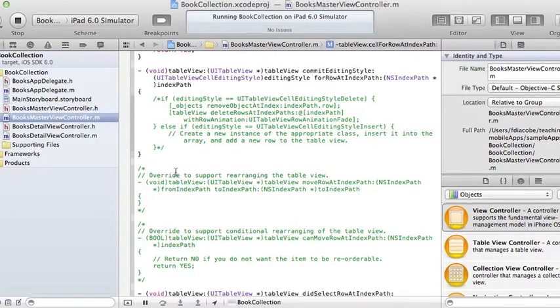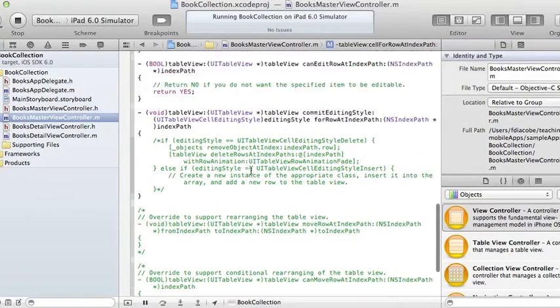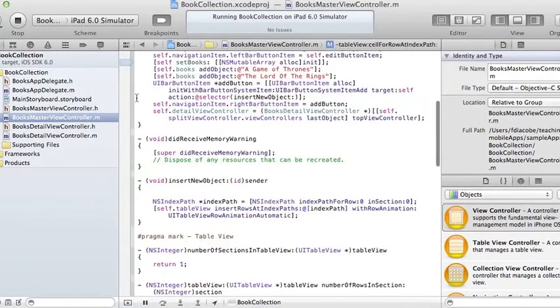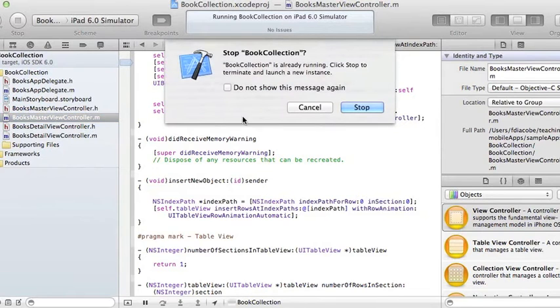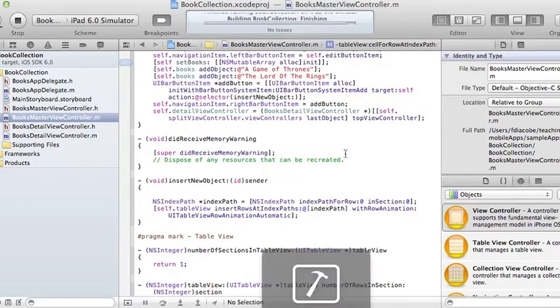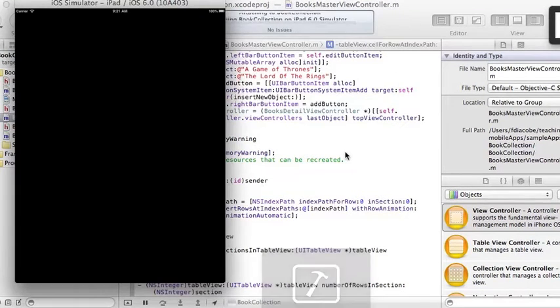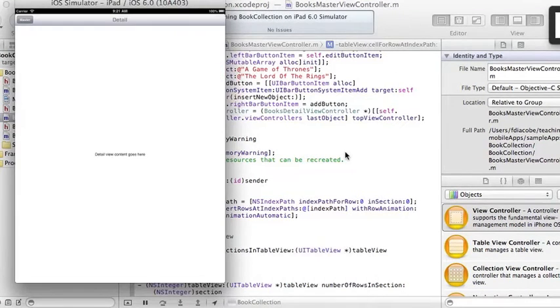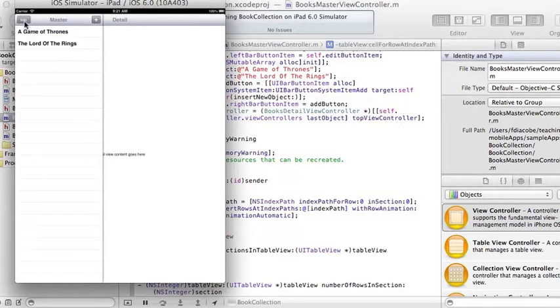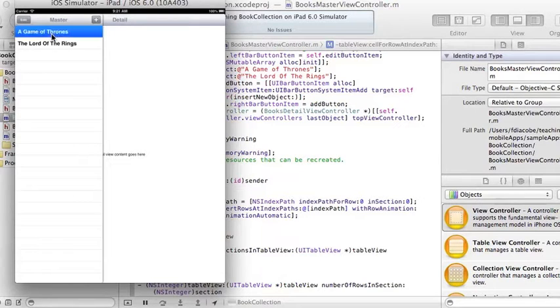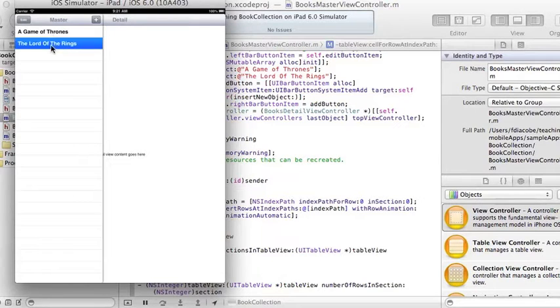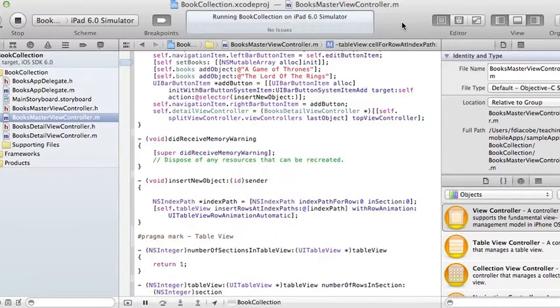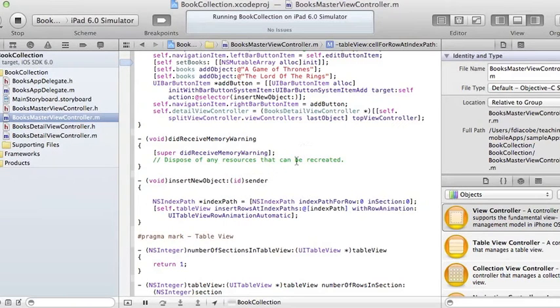I've commented other things and that by itself should leave us where we left off. There's a 'detail content goes here' - if you click Master you have our two books that we put in at the beginning.